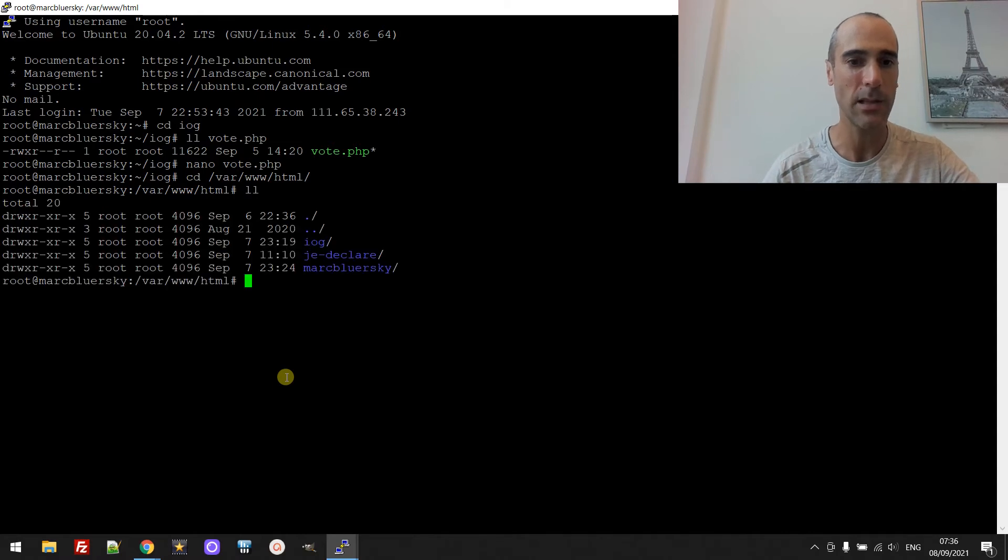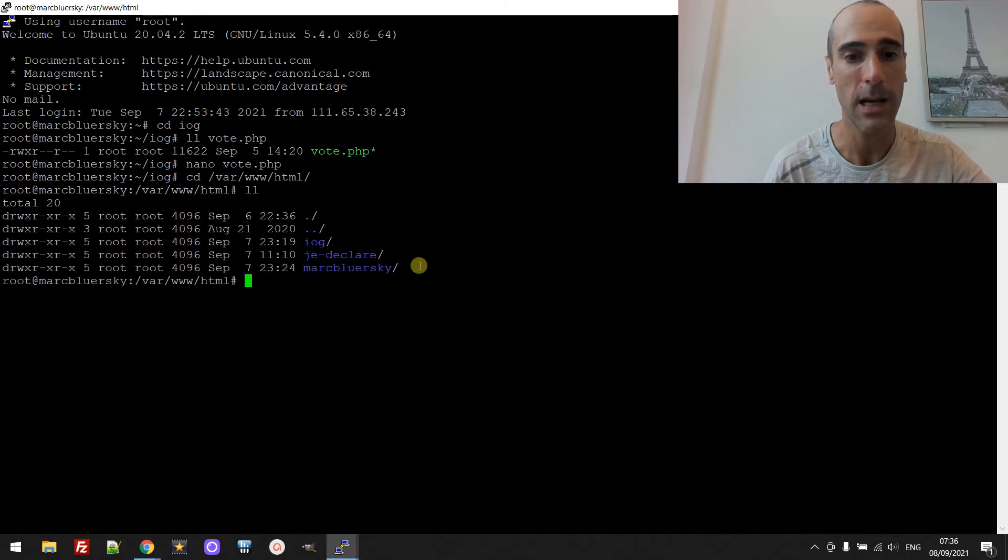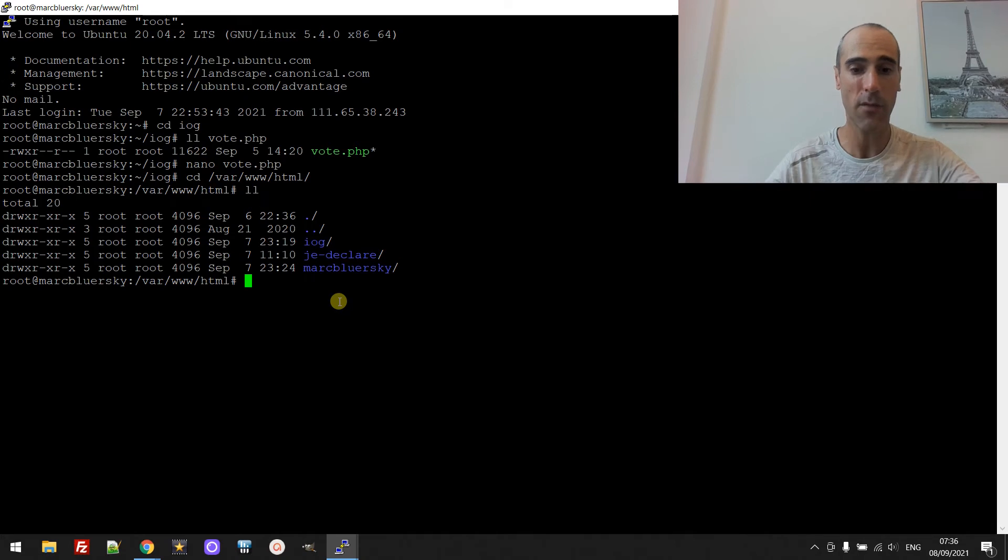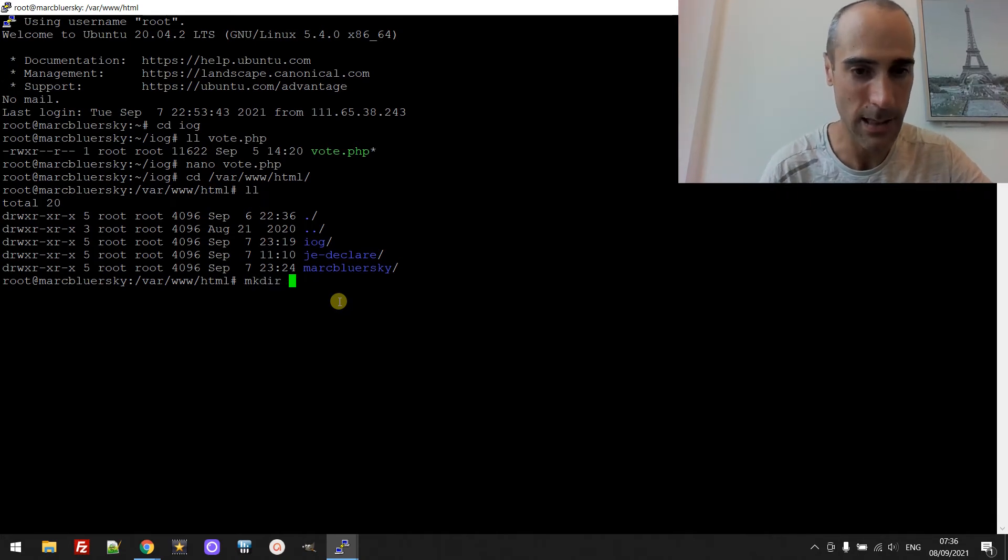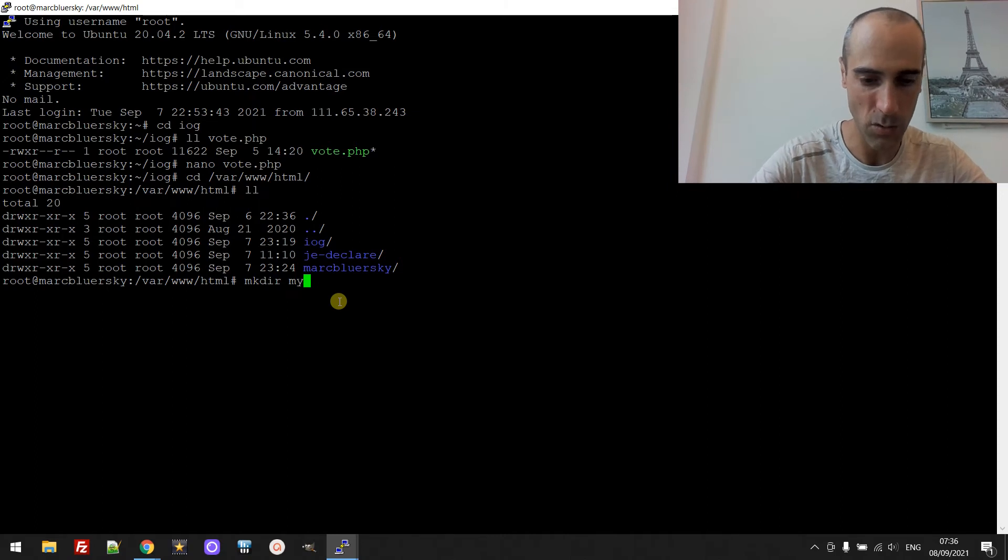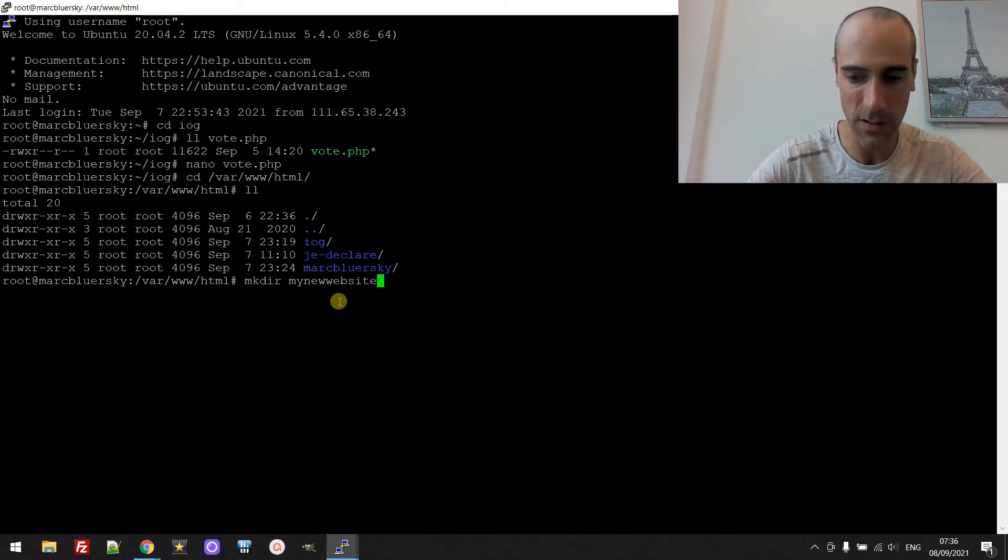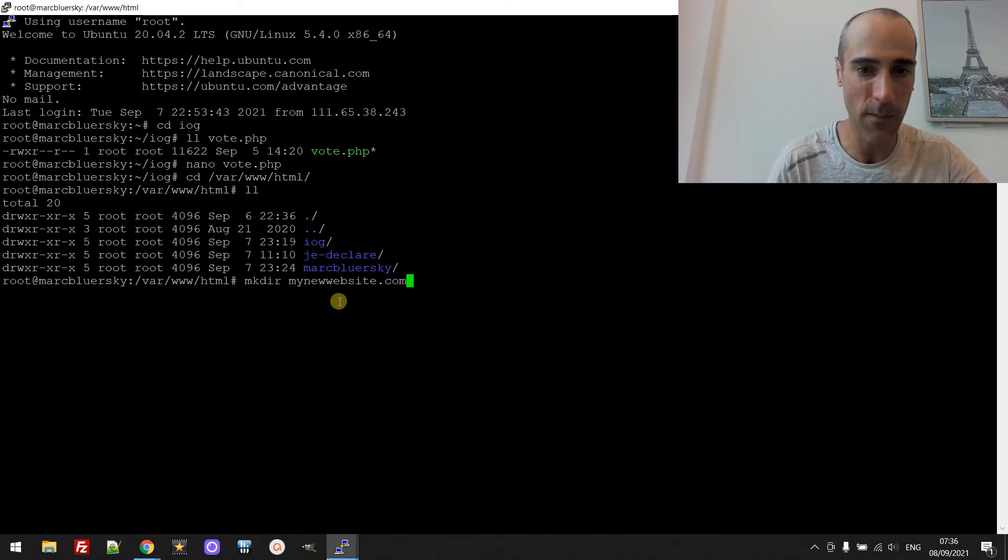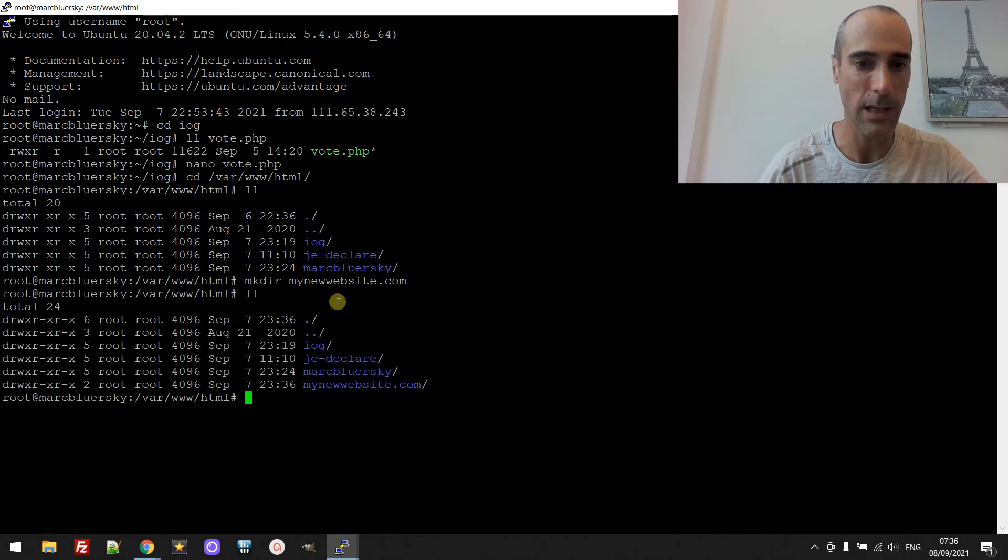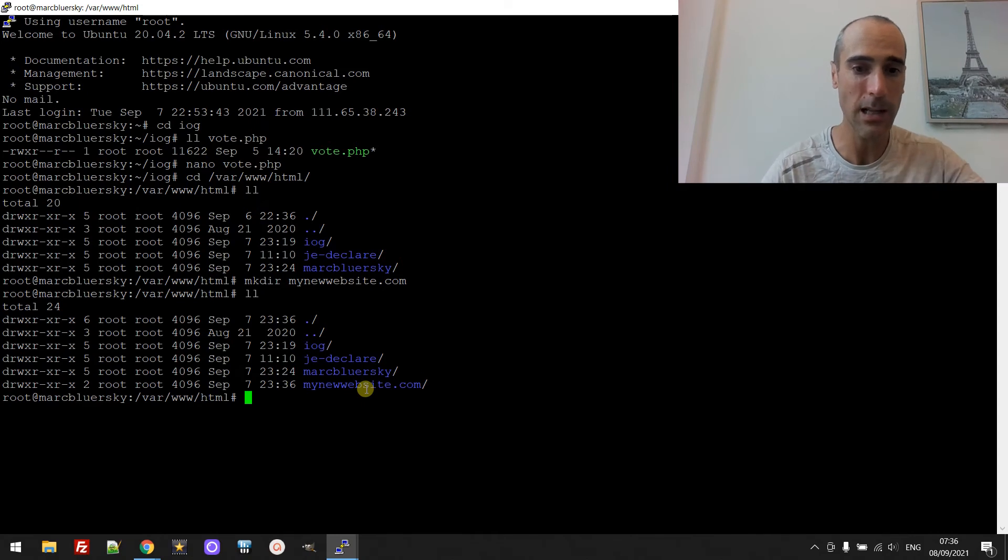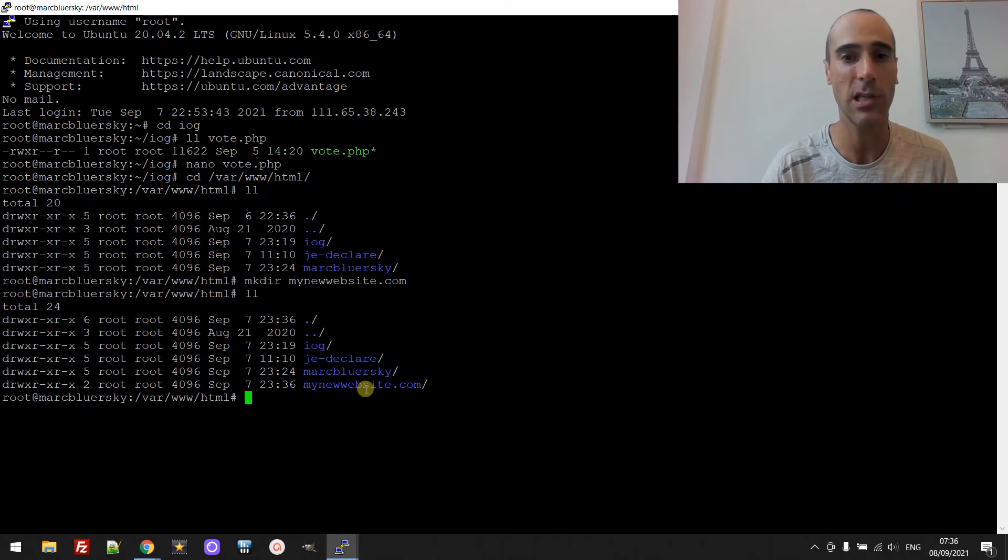And then you just create directories. Me I created three directories because I have three websites running on that server but I can have millions of websites. You have a new website, you just create it like that, my new website, whatever name you want. You can even give the exact name of your domain name, for example my new website dot com, and now you can see it's there. So that's one step.